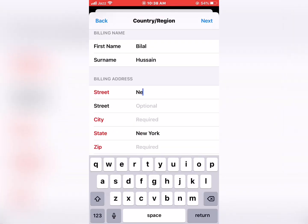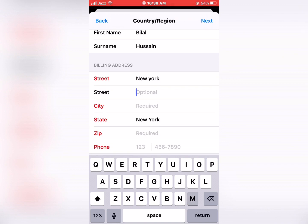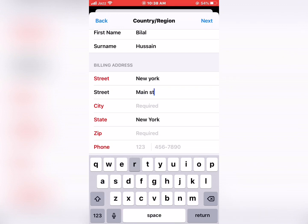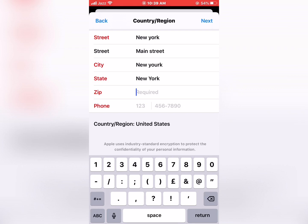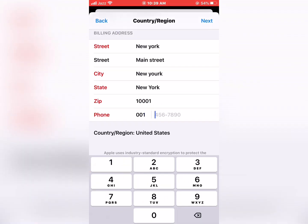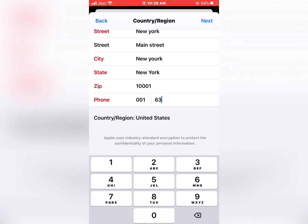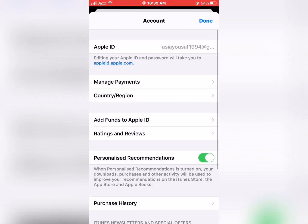Select the right address in New York. Enter the street: Main Street. City: New York. Postal code: 10001. Phone number: 201-163-5896. Tap Next, then tap Done.